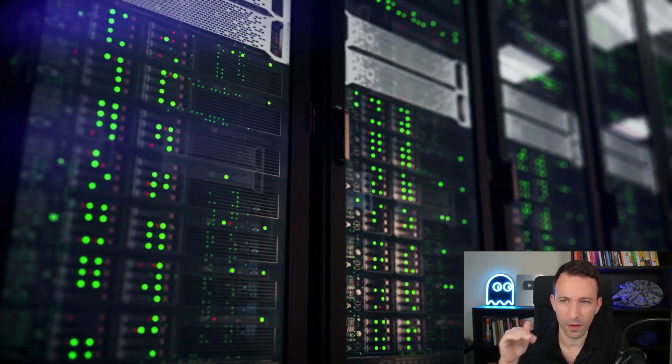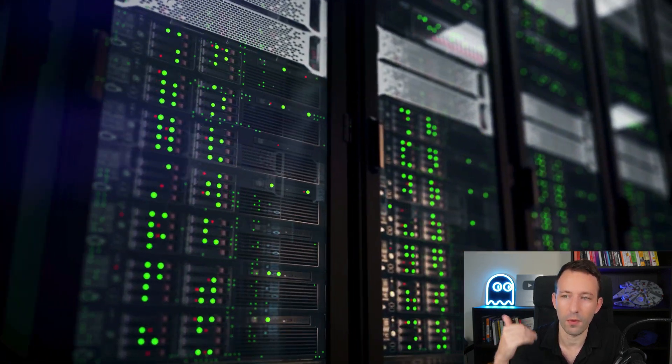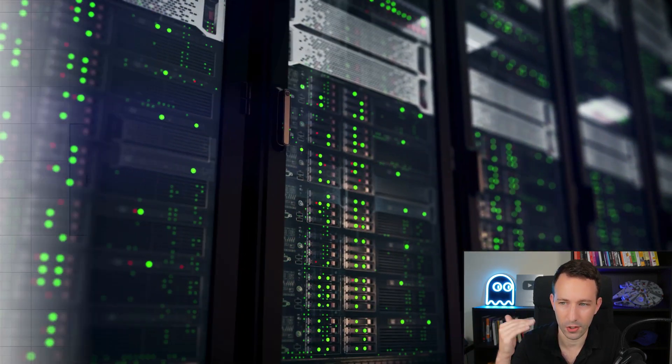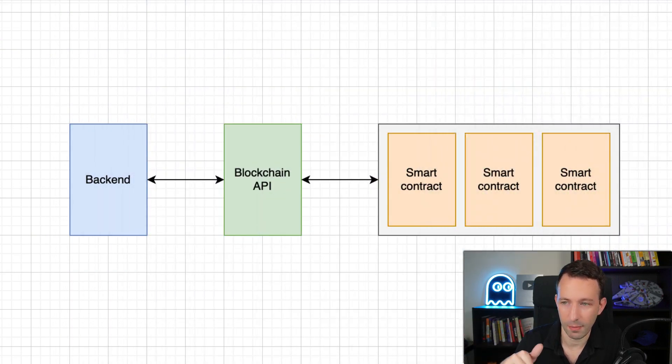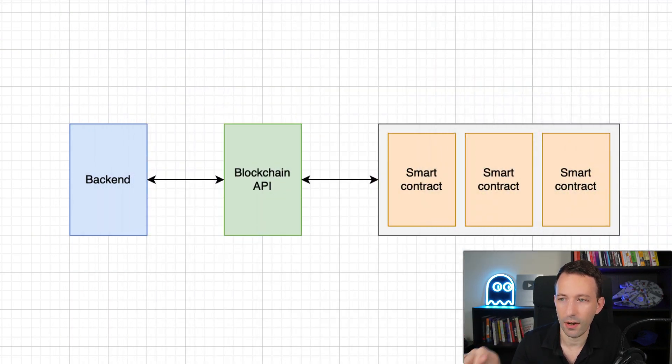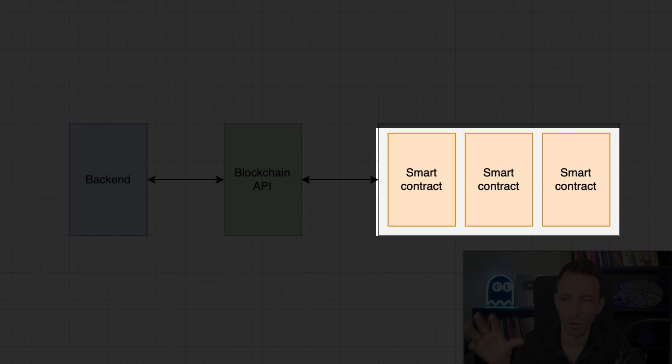Blockchain nodes are very difficult to run by yourself, so that's why we have to go through a service. And after, this blockchain API service is going to let us interact with the blockchain, including the smart contracts. So if you never heard of smart contracts, these are small programs that run on the blockchain.